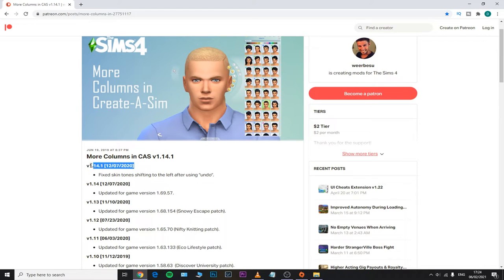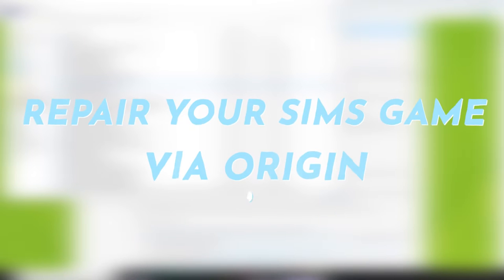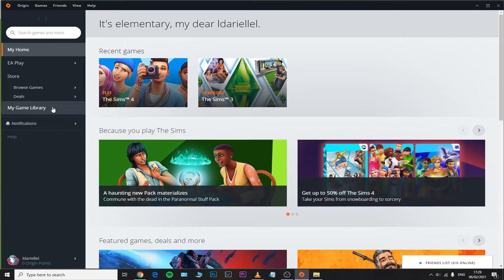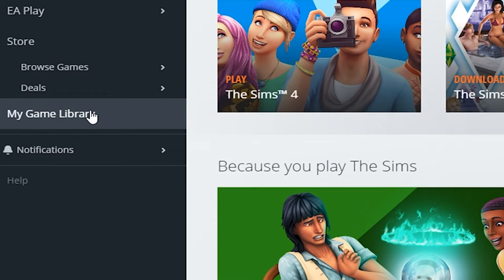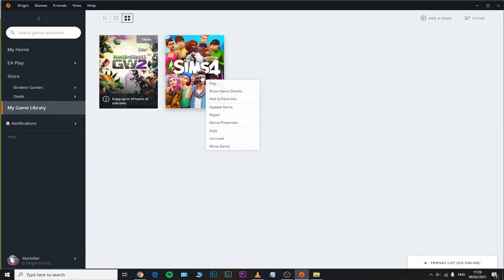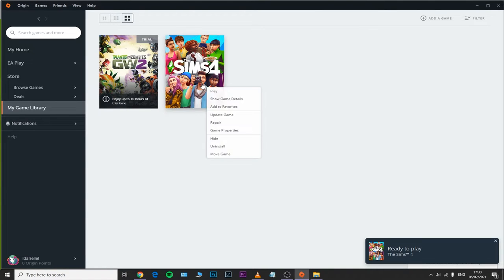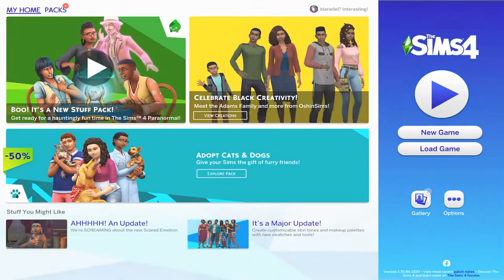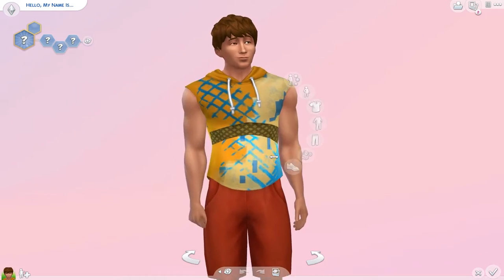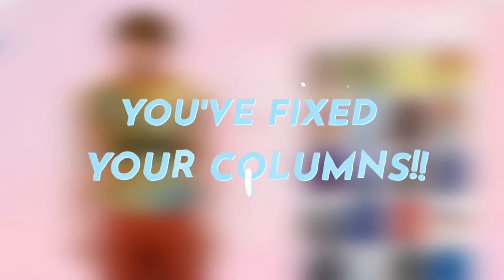Once you've gotten rid of those outdated or broken mods and updated your more columns mod, we are going to repair our game. Open up Origin, go to Game Library, right-click on The Sims 4, and select Repair. Once this repairing process is completed, open your Sims 4 game, create a sim, and see if those columns show up properly.